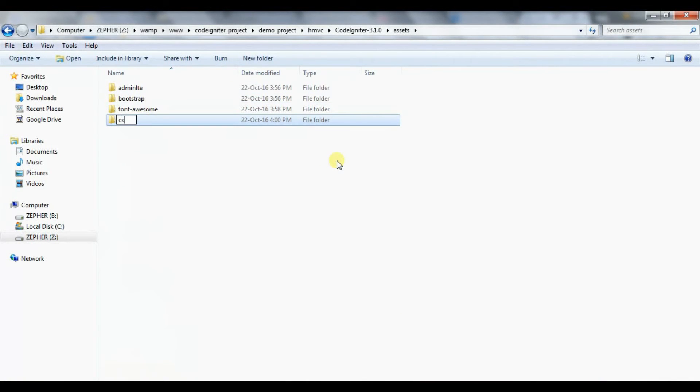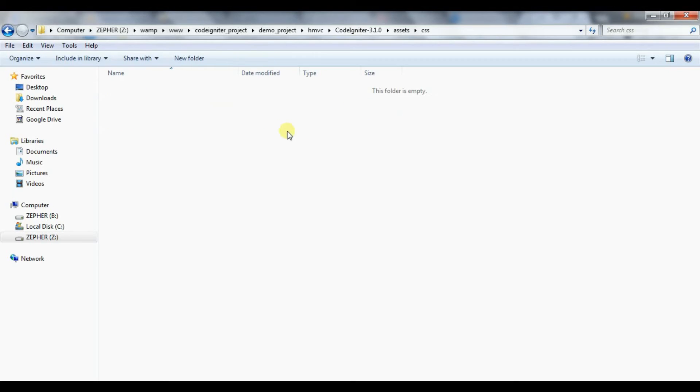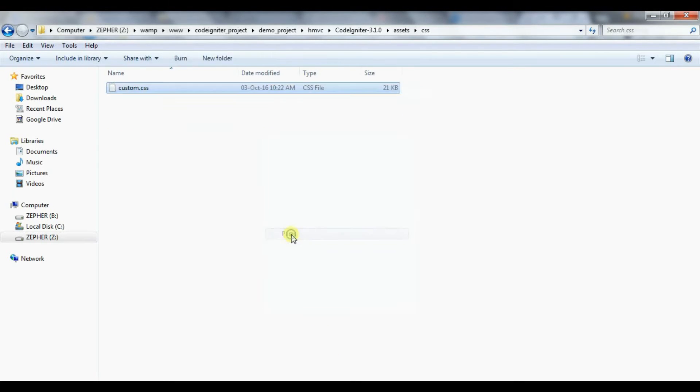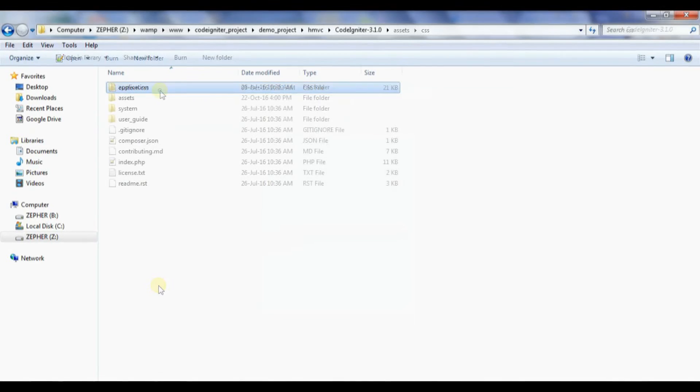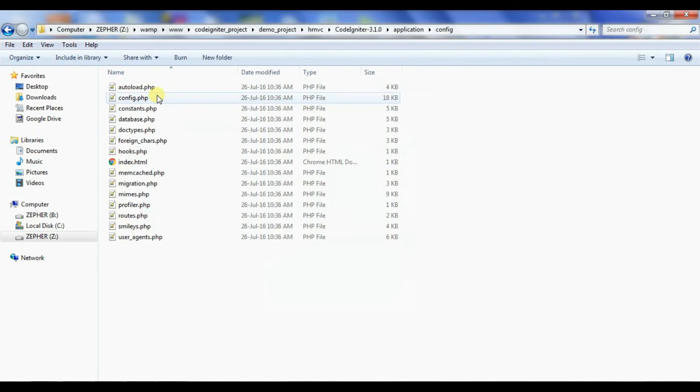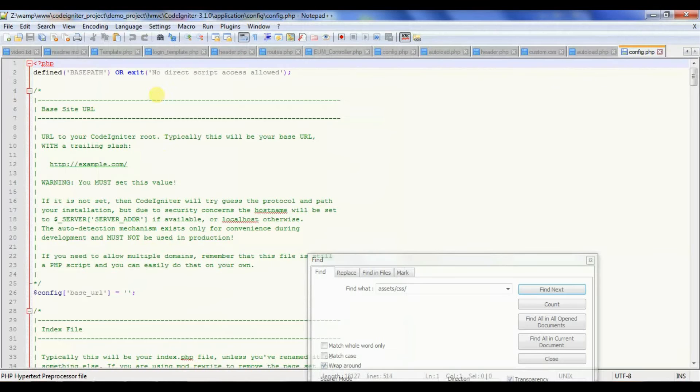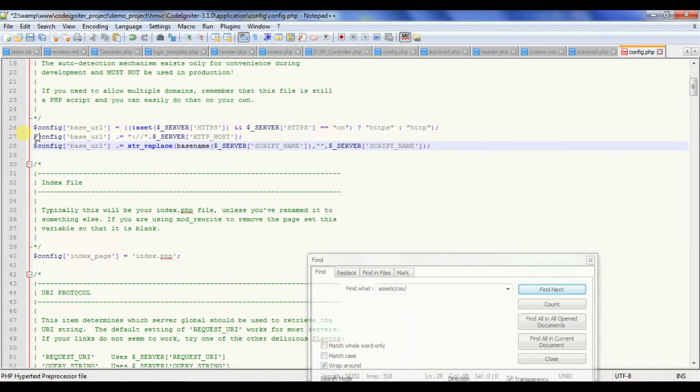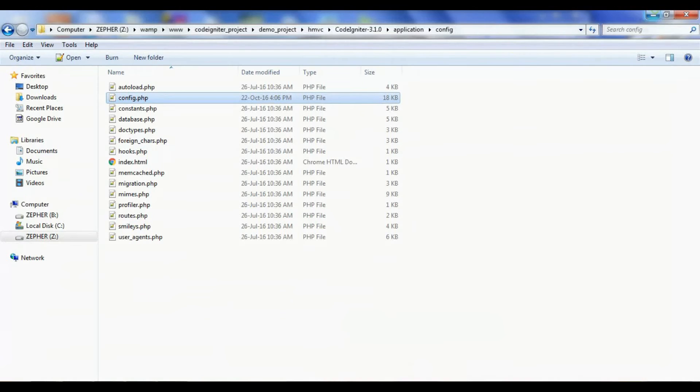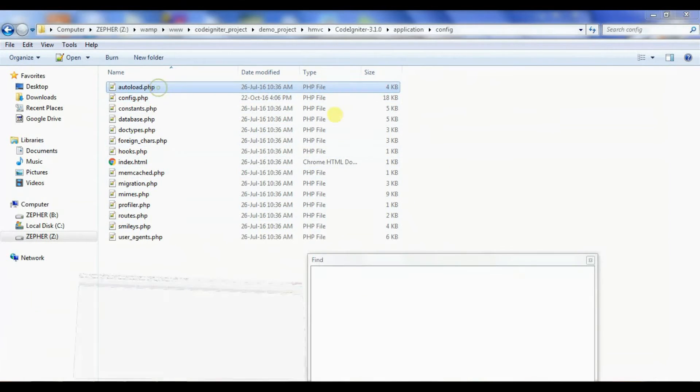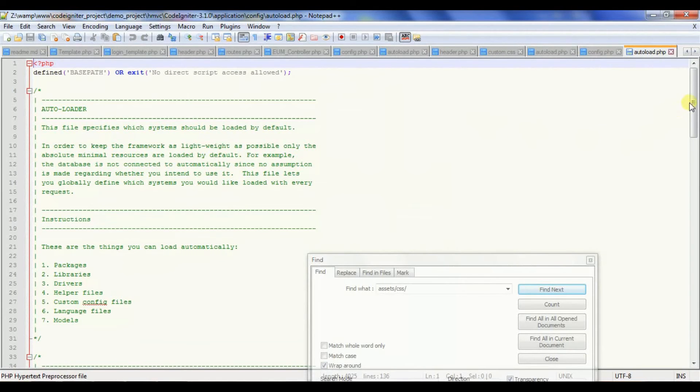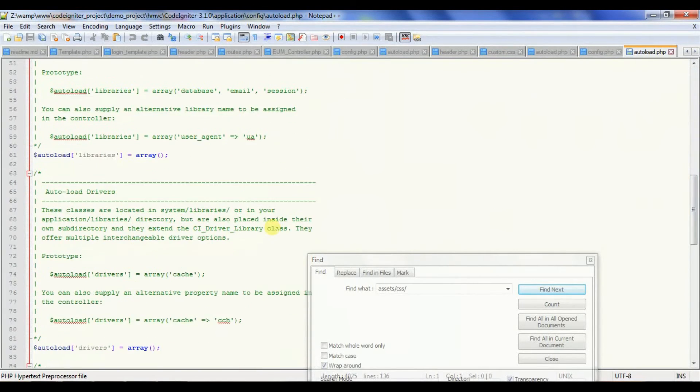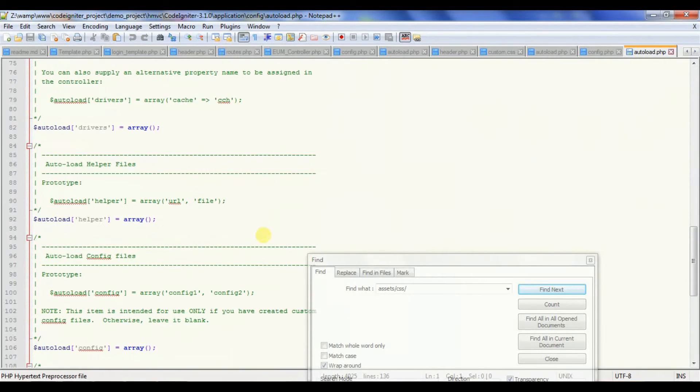Add your custom CSS file. Set base URL in config file. Load form and URL helpers.